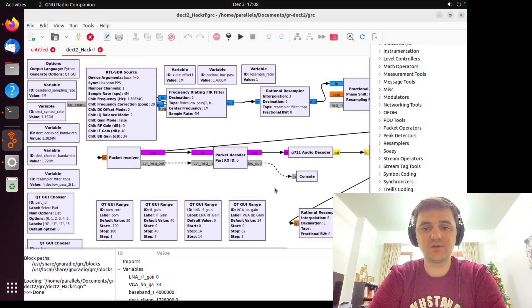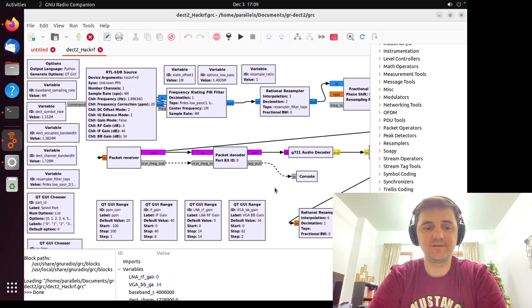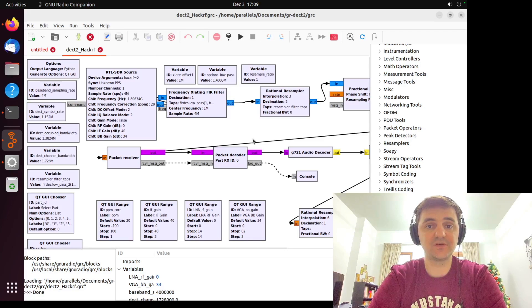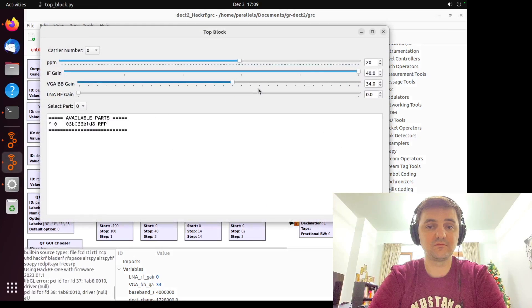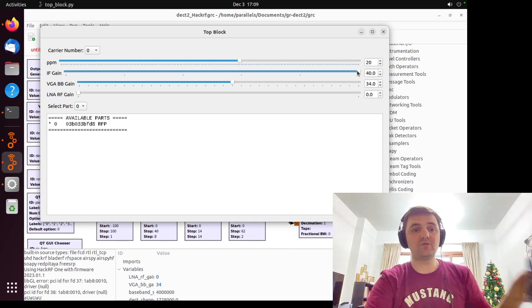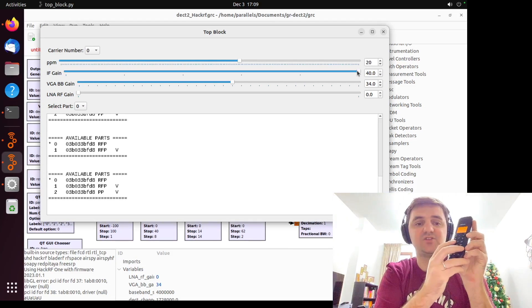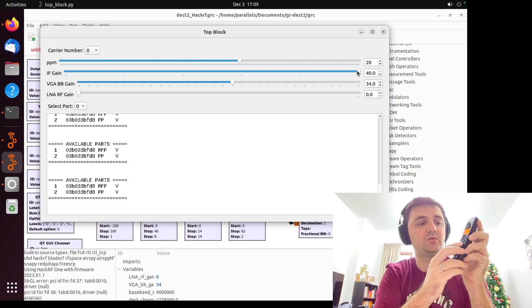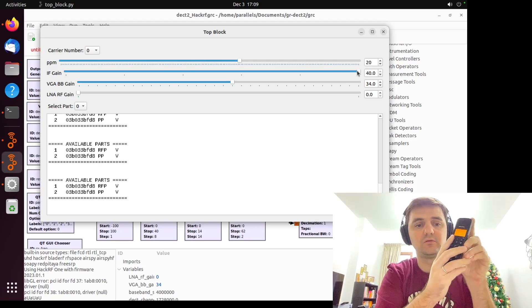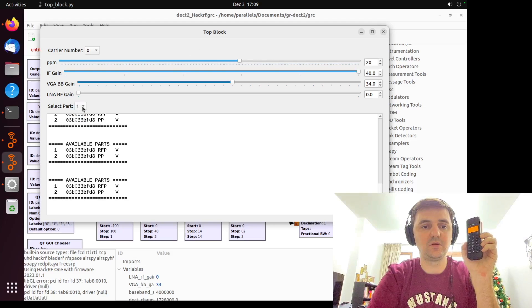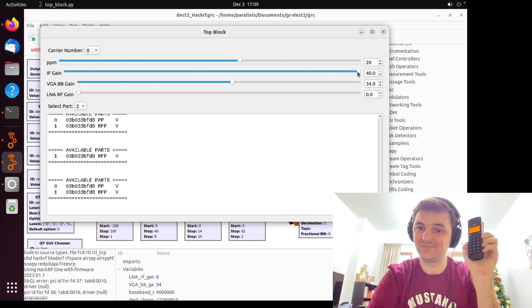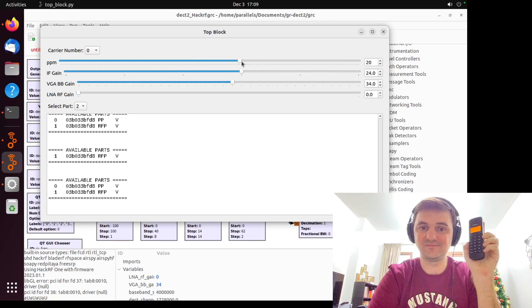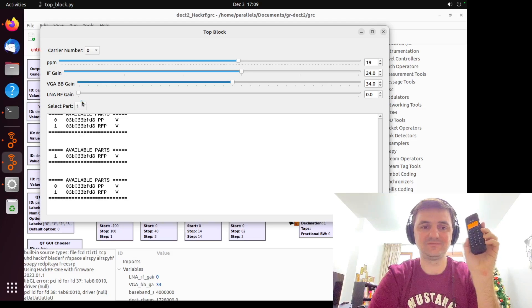As you can see, the flow graph is ready. And literally, it's working from the box. So let's launch it. Let's try to call someone. So in my case, just to test. 1, 2, 3, 4. 1, 2, 3. Hello. Check your number and dial again.